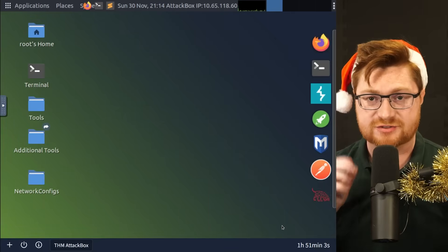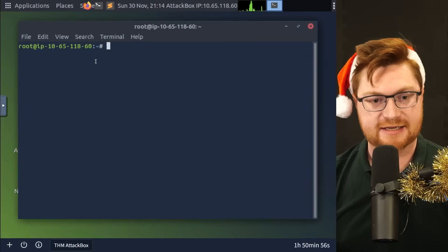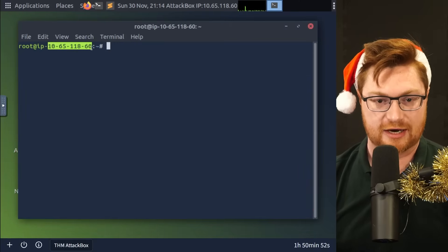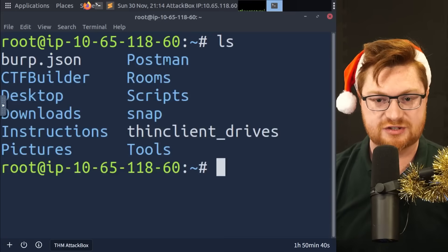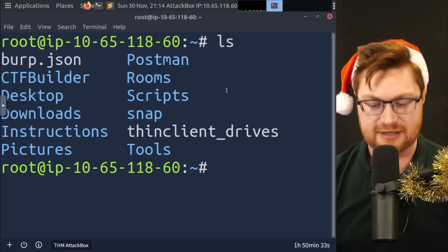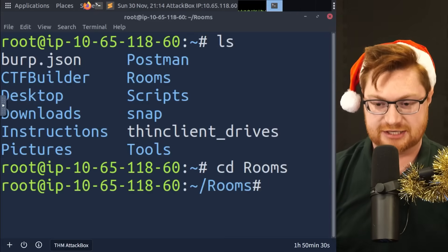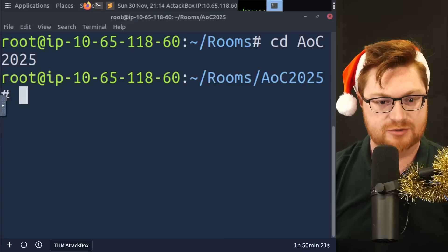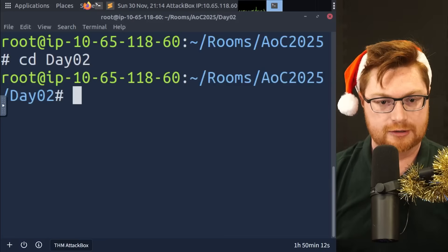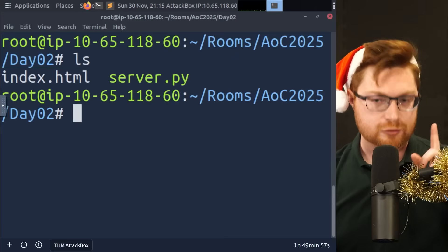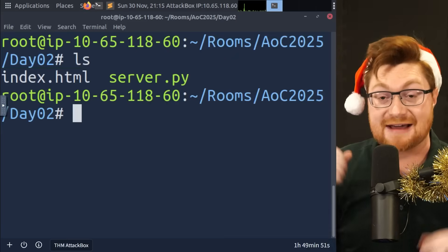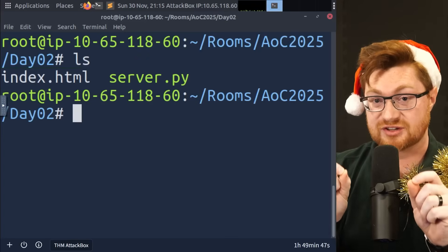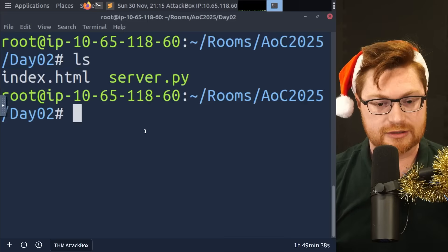I'm going to open up this attack box in full screen. So that way we can see this a little bit better. And I'm going to open up a terminal over here and I can see my IP address 10.65.118.60. Now, if I make the font size a little bit bigger, I want to make sure you can see this, but I'm going to see what directories do we have using the LS command.